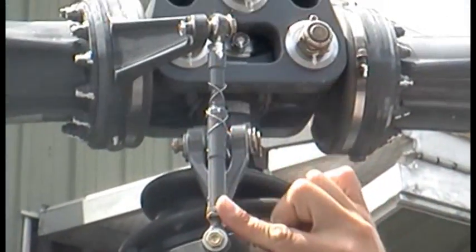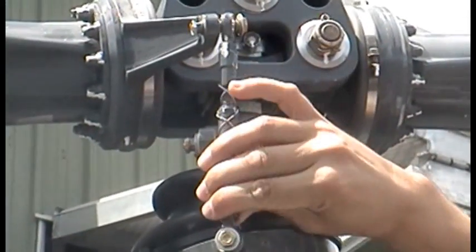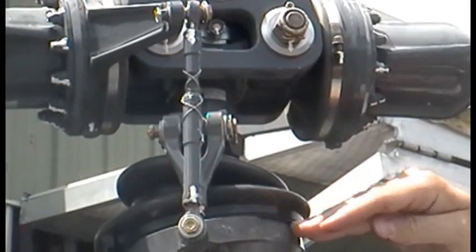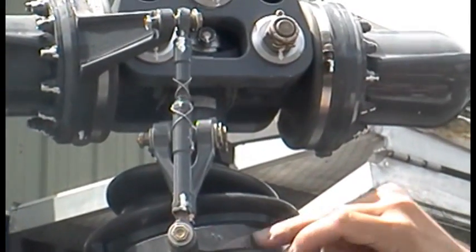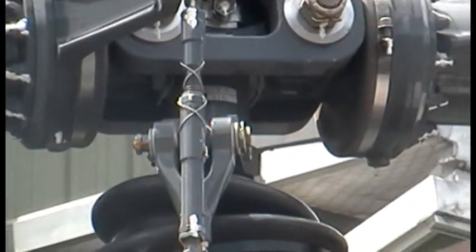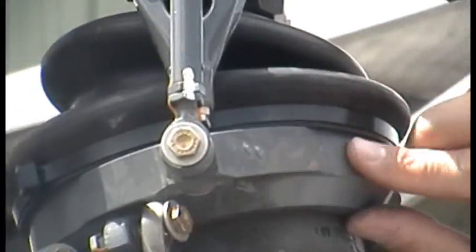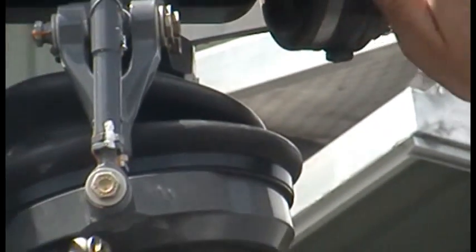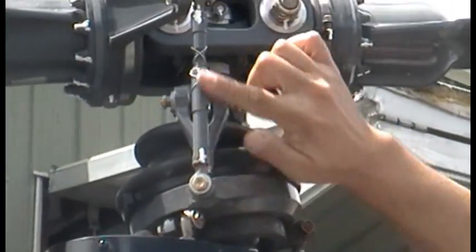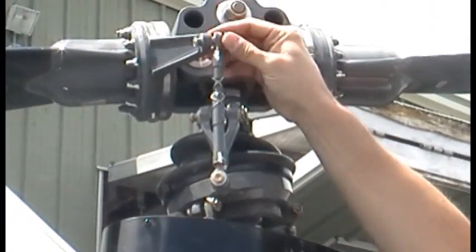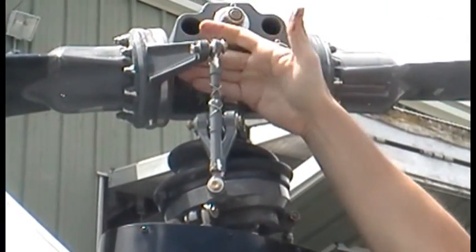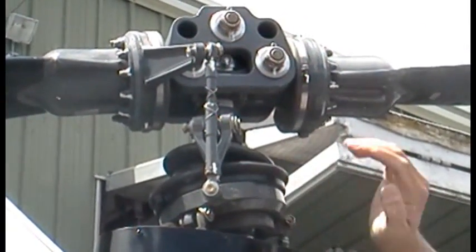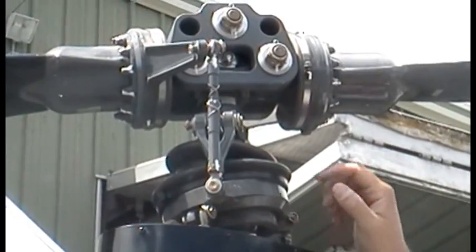This piece here is a pitch link. As the angle of this upper swashplate moves, it transfers that information up to these blades via this pitch link. So this will change the pitch of this rotor blade here, and it's the same on the other side.